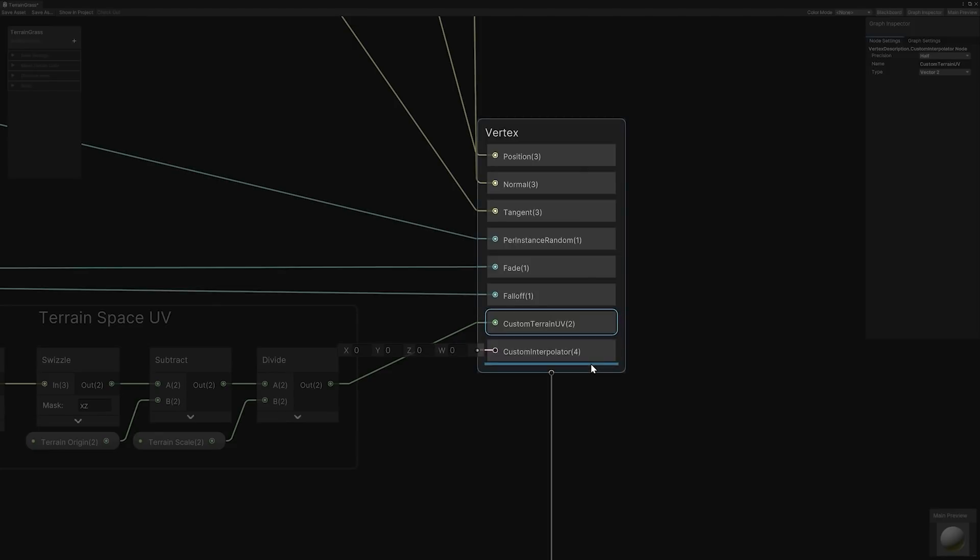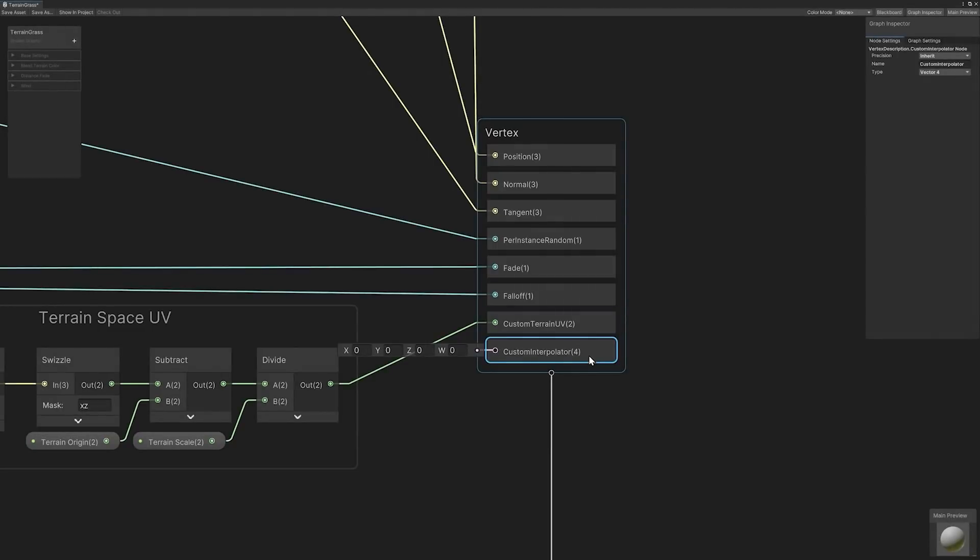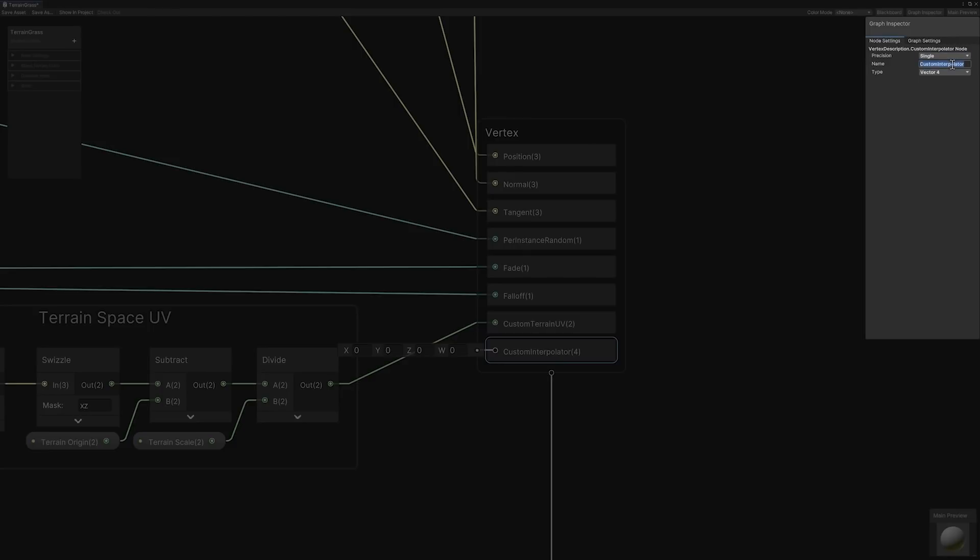With the newly created custom interpolator selected, you can edit its graph properties from the inspector view. The precision field determines the floating point precision of the result. The name field prescribes a name to use for referencing. And the property type determines what data type to use for input and output of the custom interpolator.